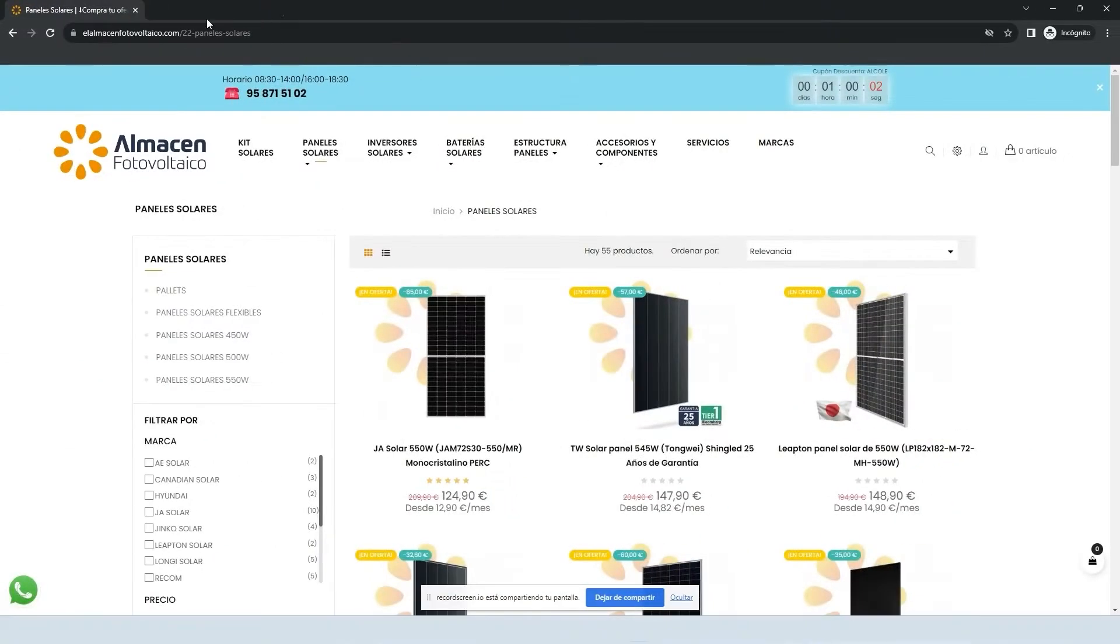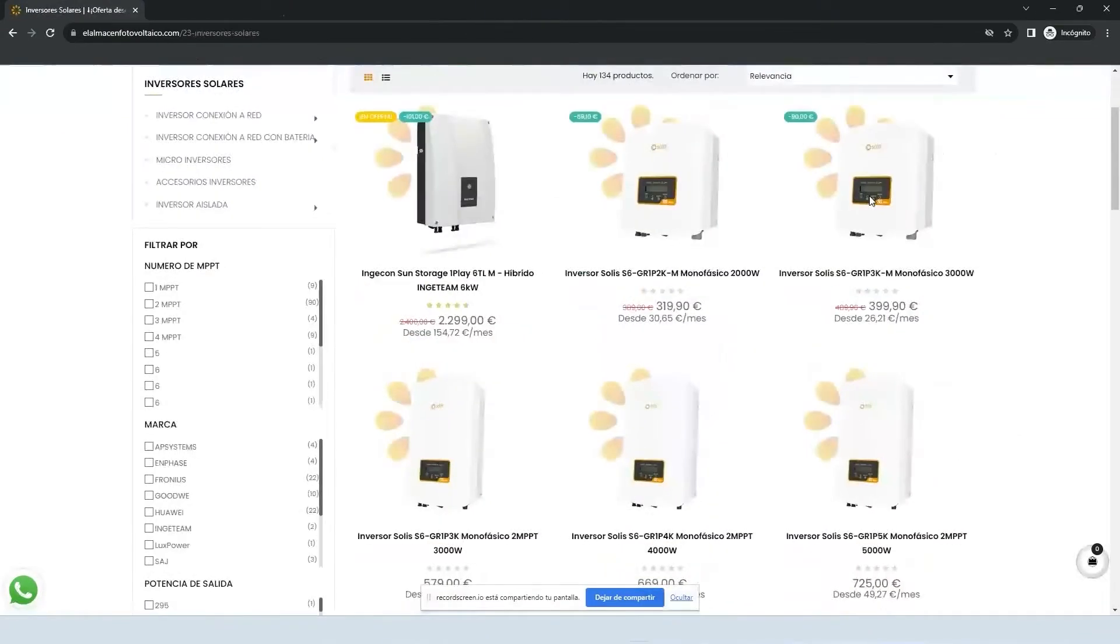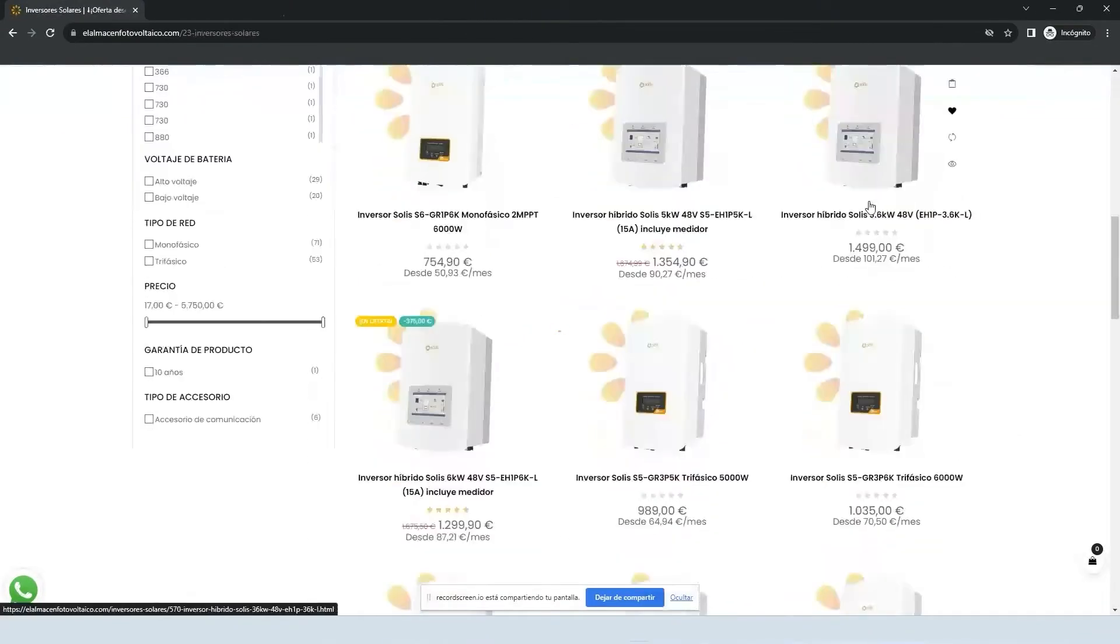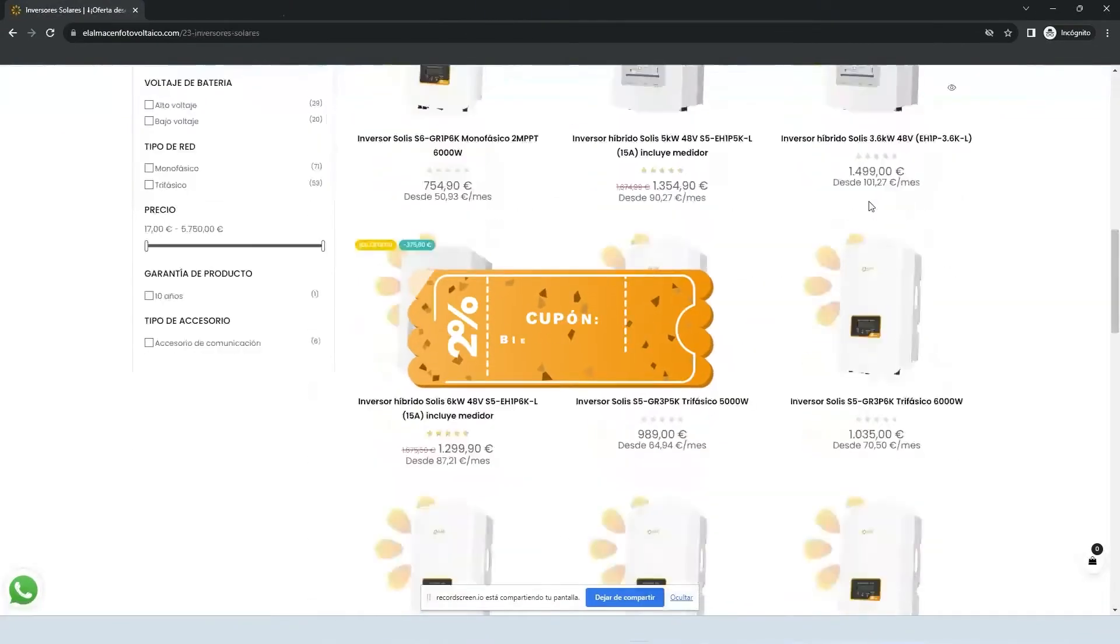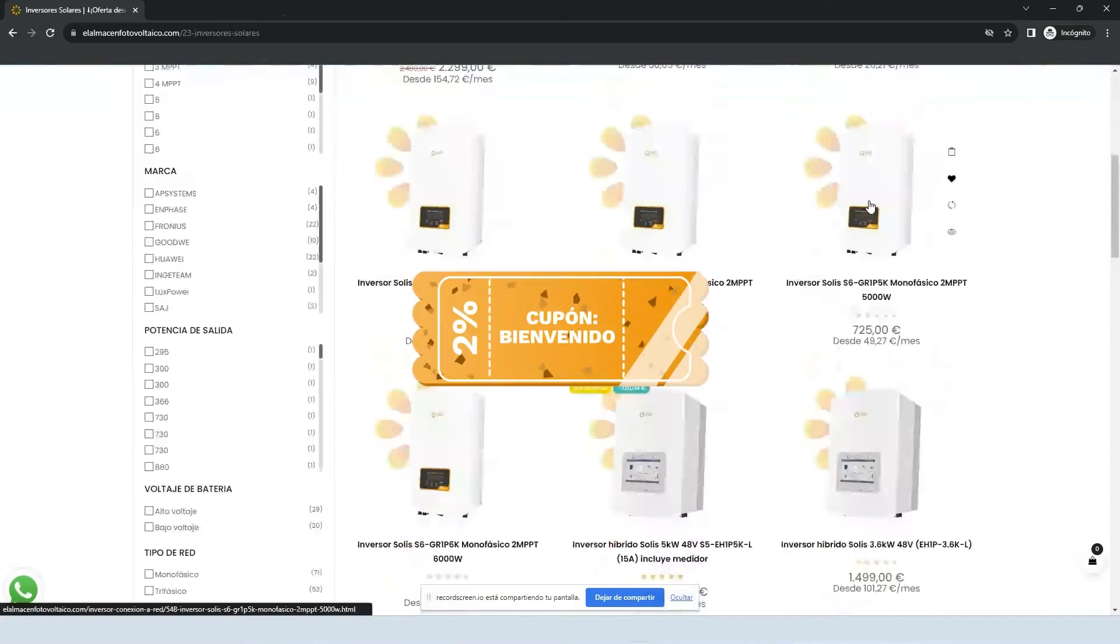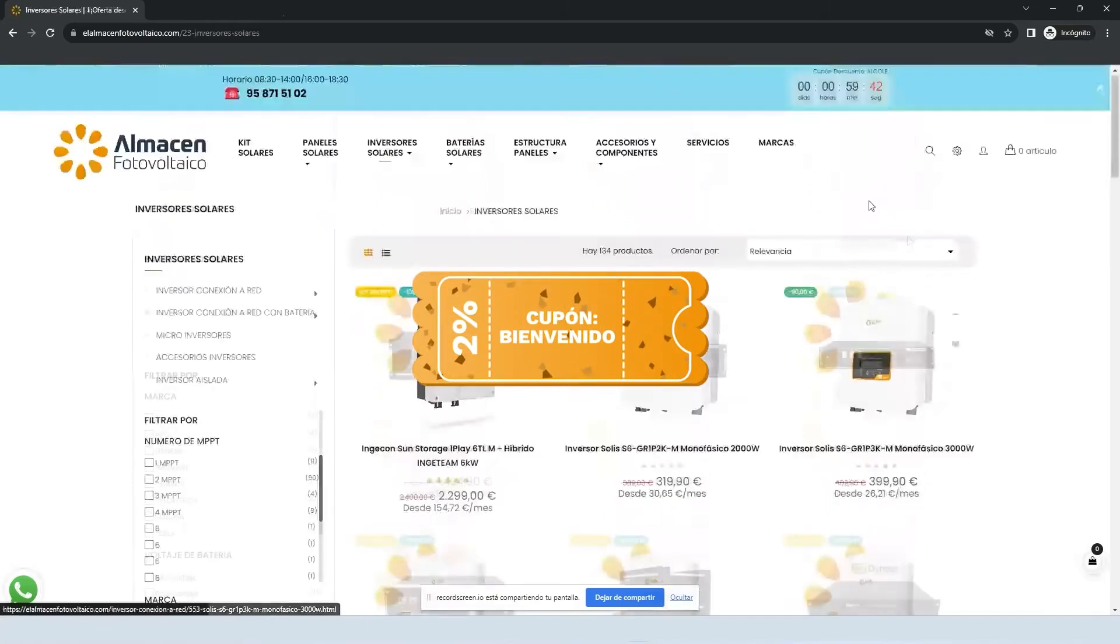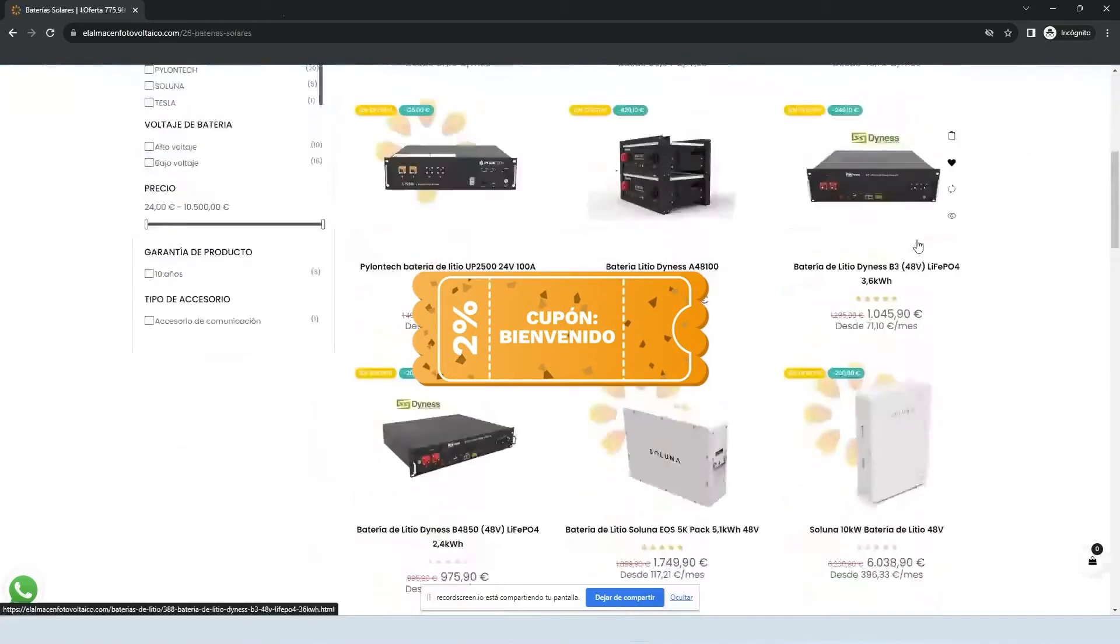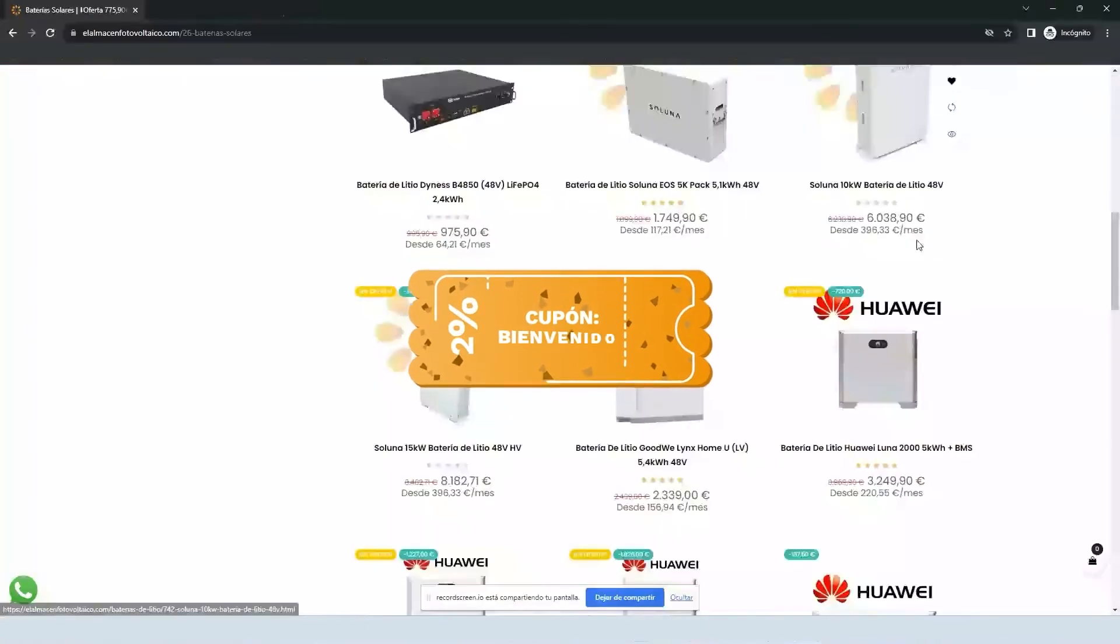And remember that you can find us in our online store at almacenphotovoltaico.com and that you have discounts, promotions, and exclusive news only for subscribers to our channel.